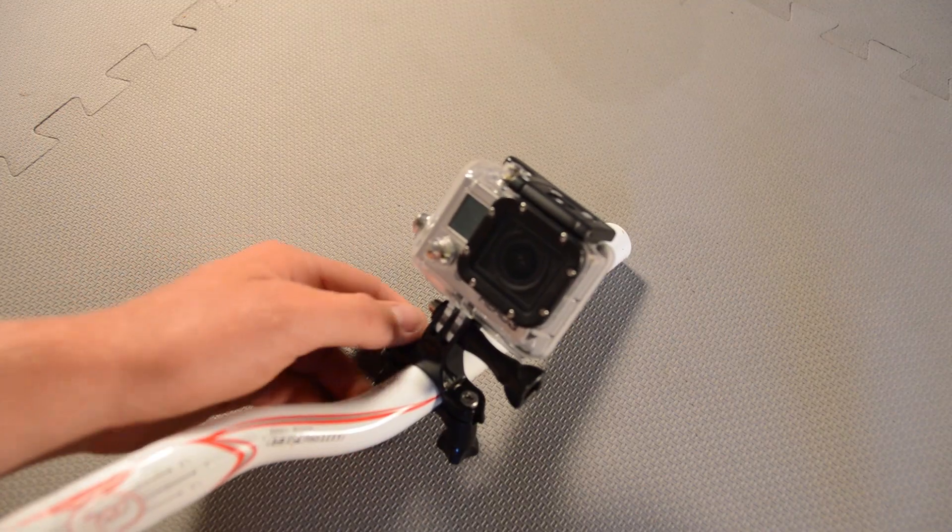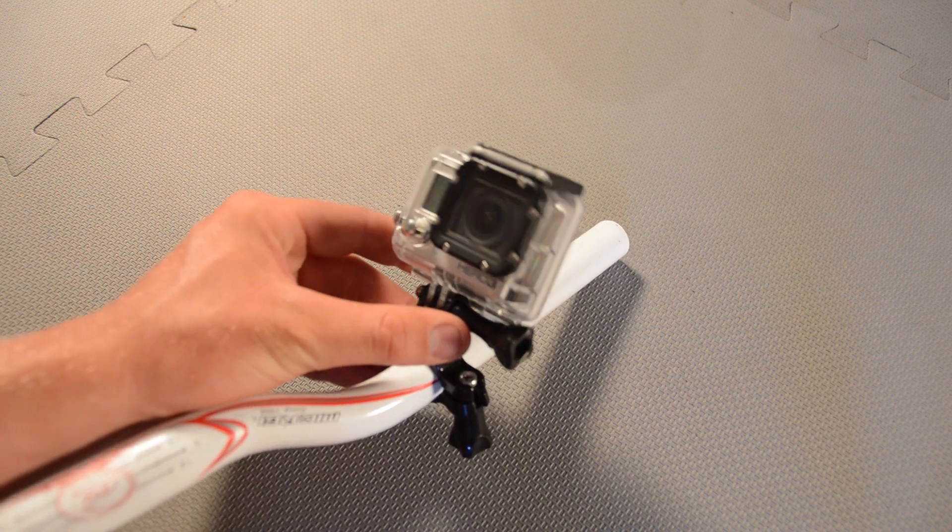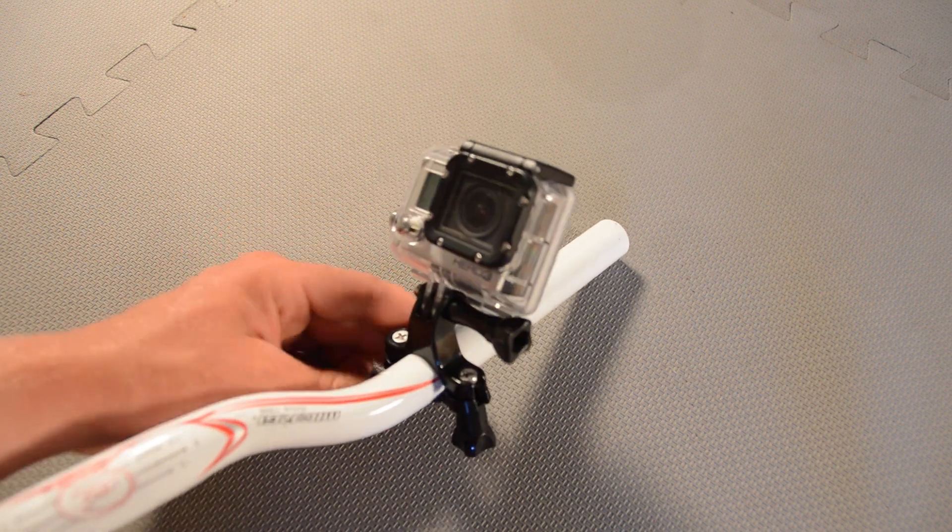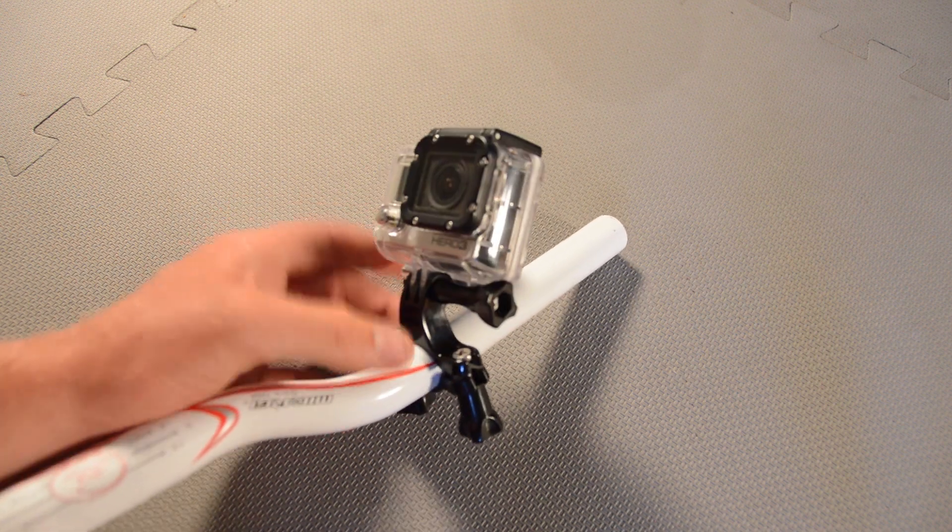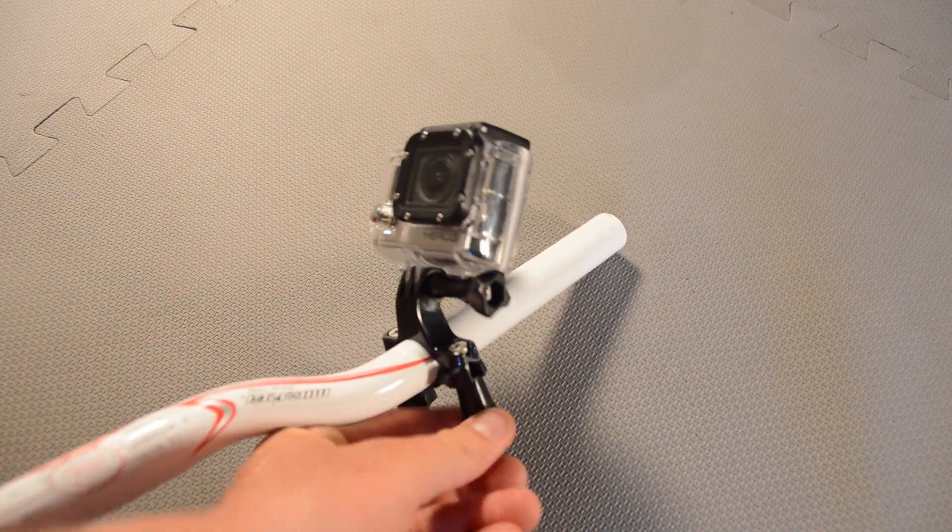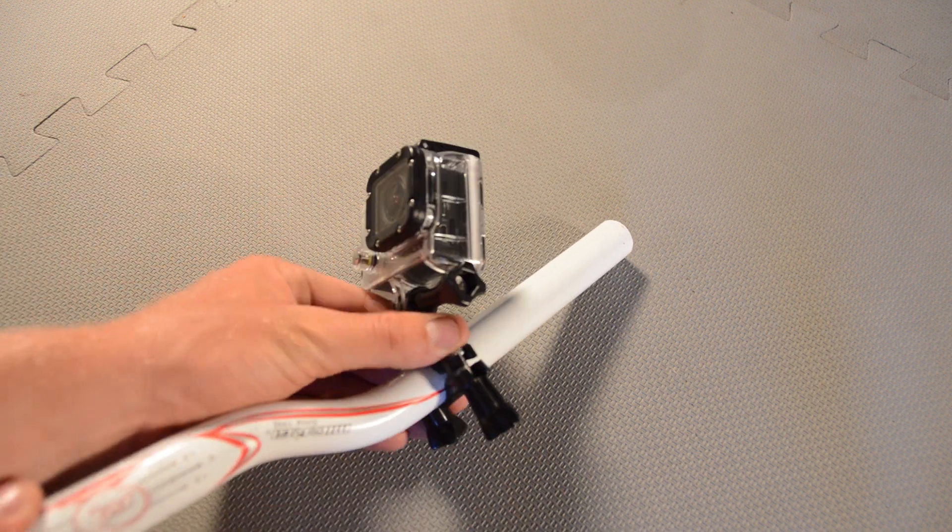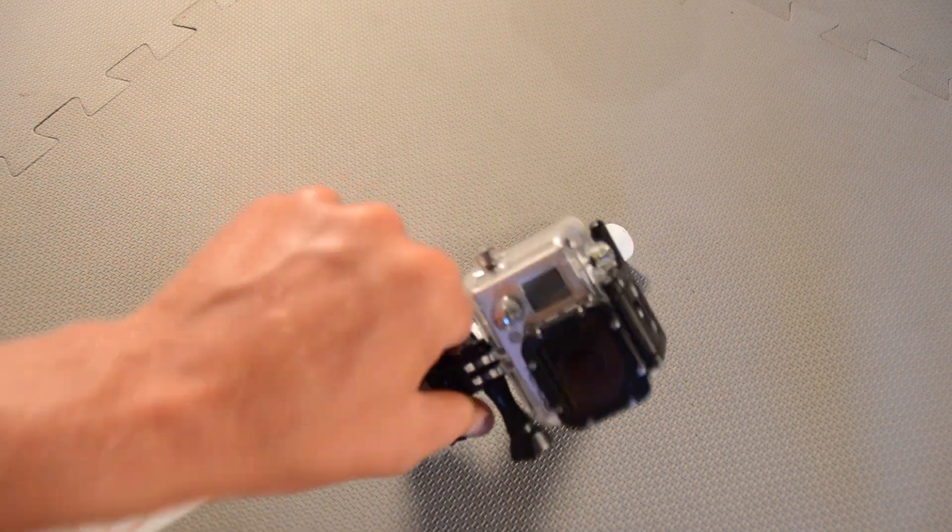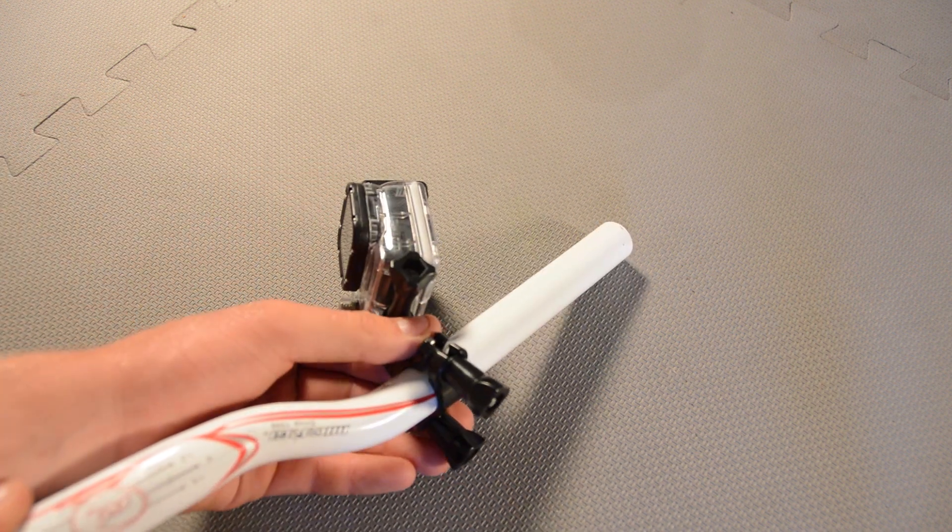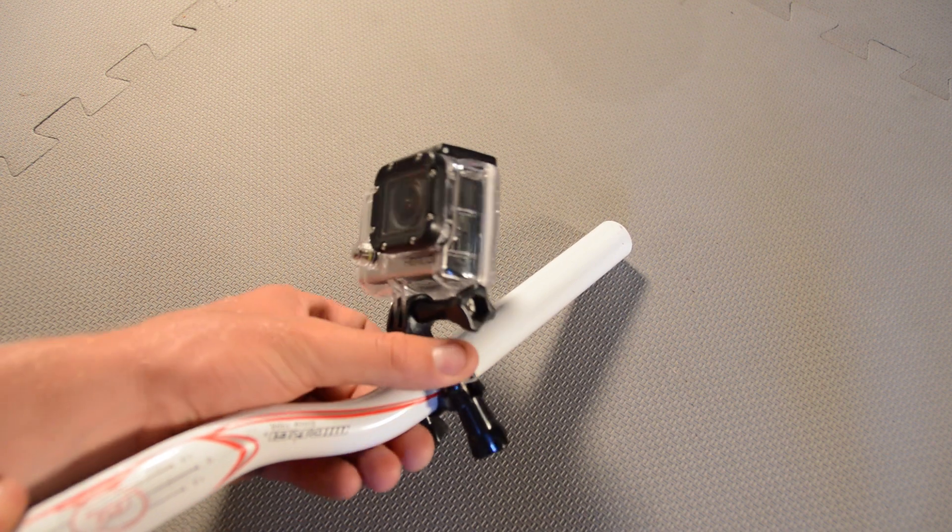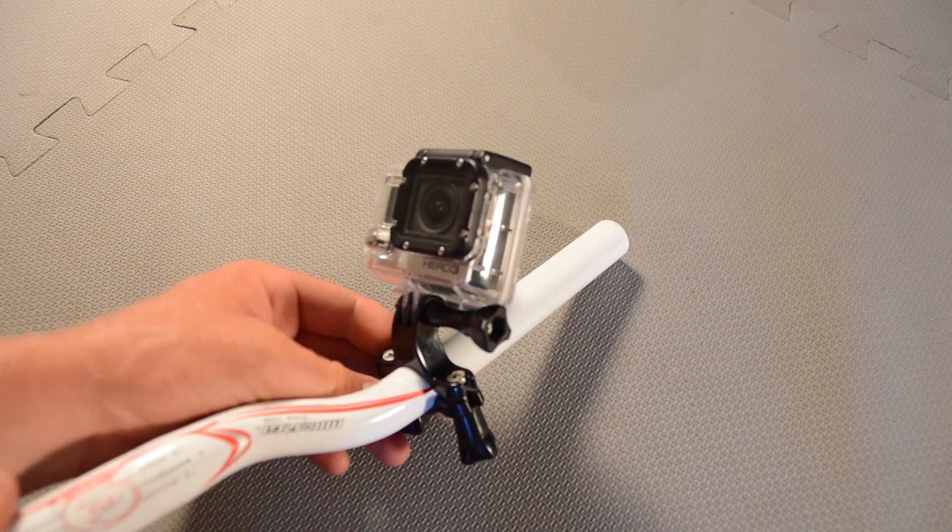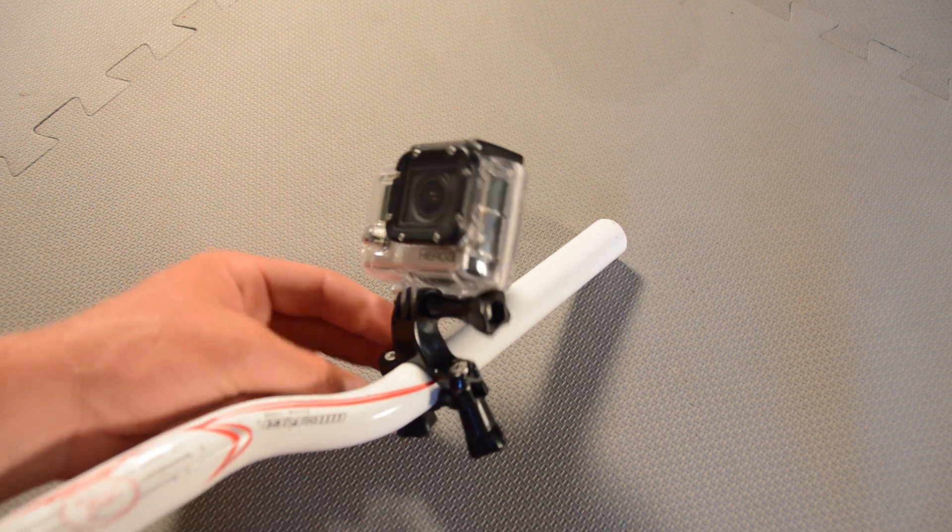As most of you who have used the handlebar mounts in the past will know, even if you really crank down the bolts that hold the handlebar mount on, there's still a fair amount of movement in the mount and there's really no way to stop this.